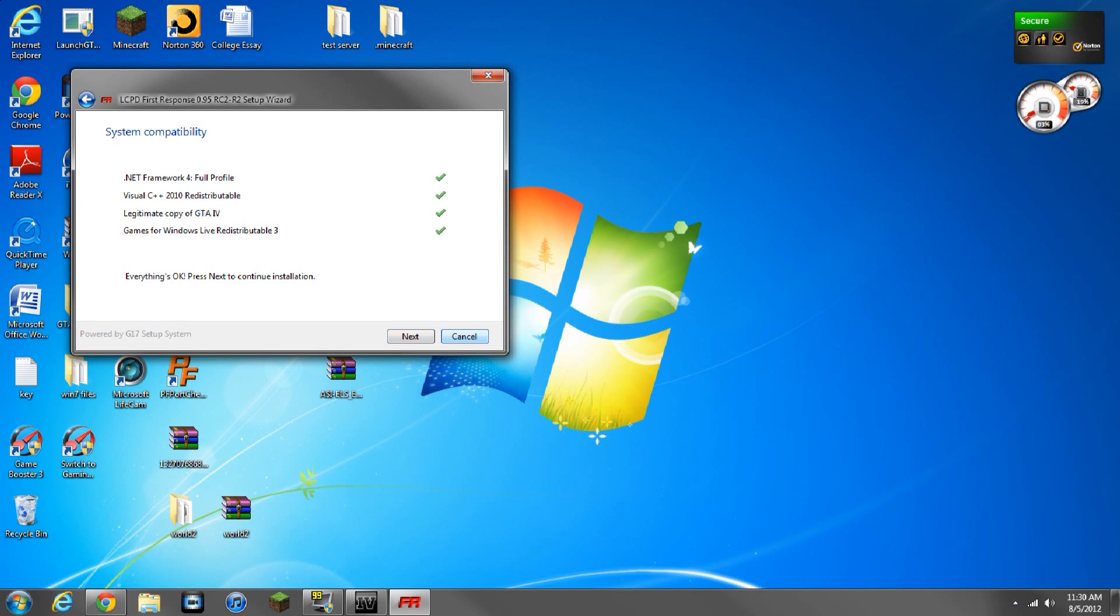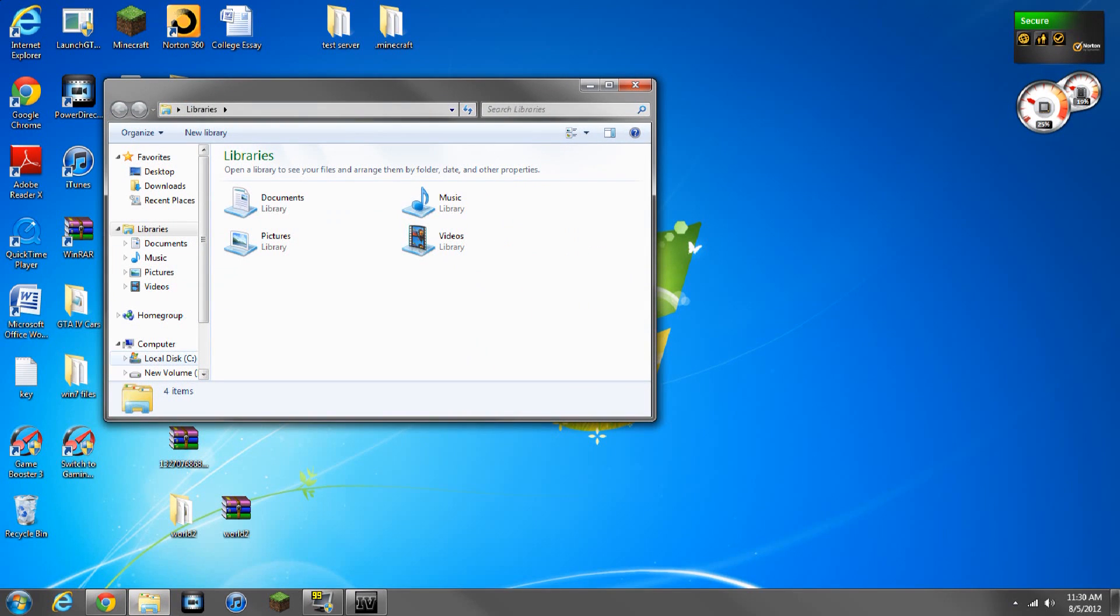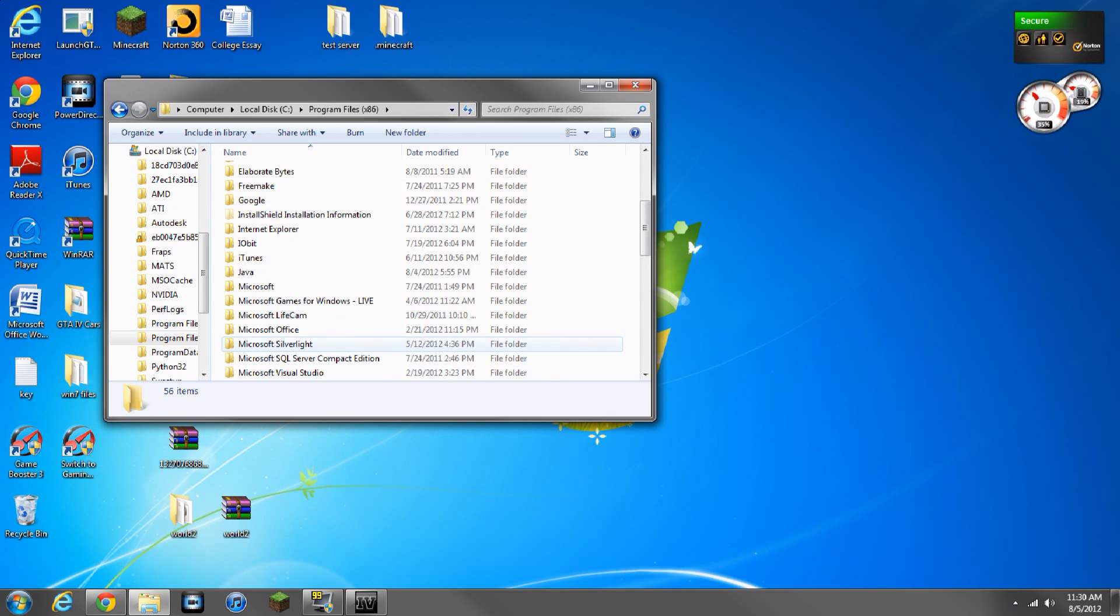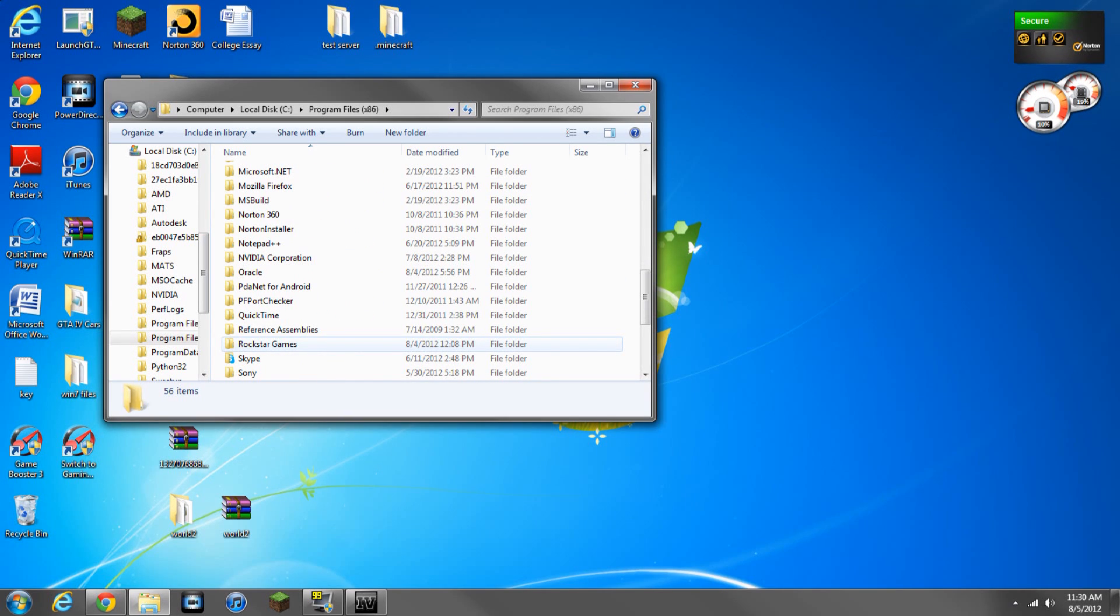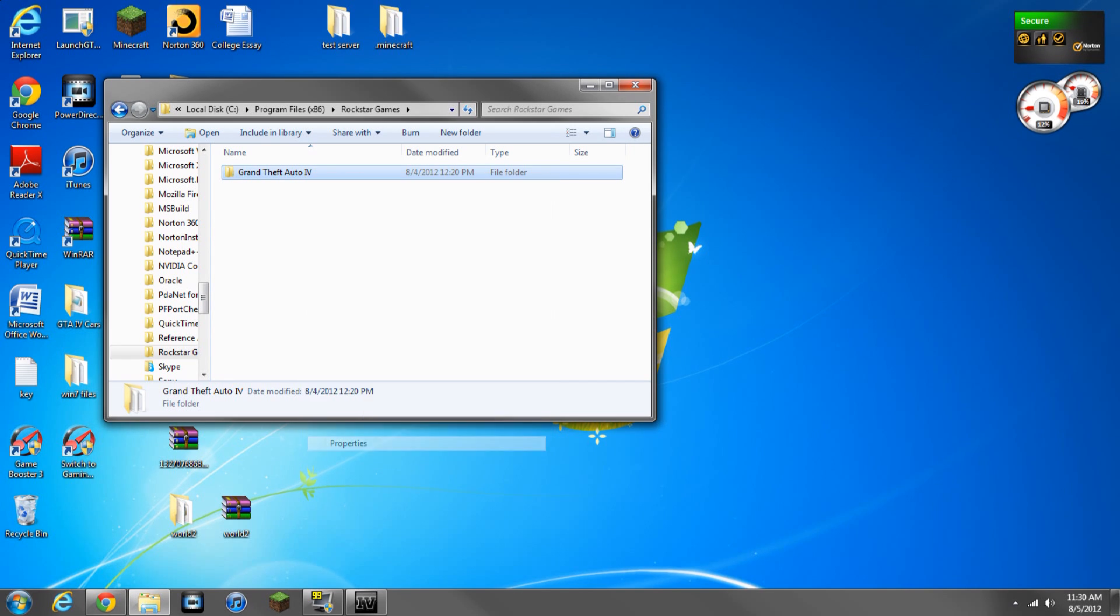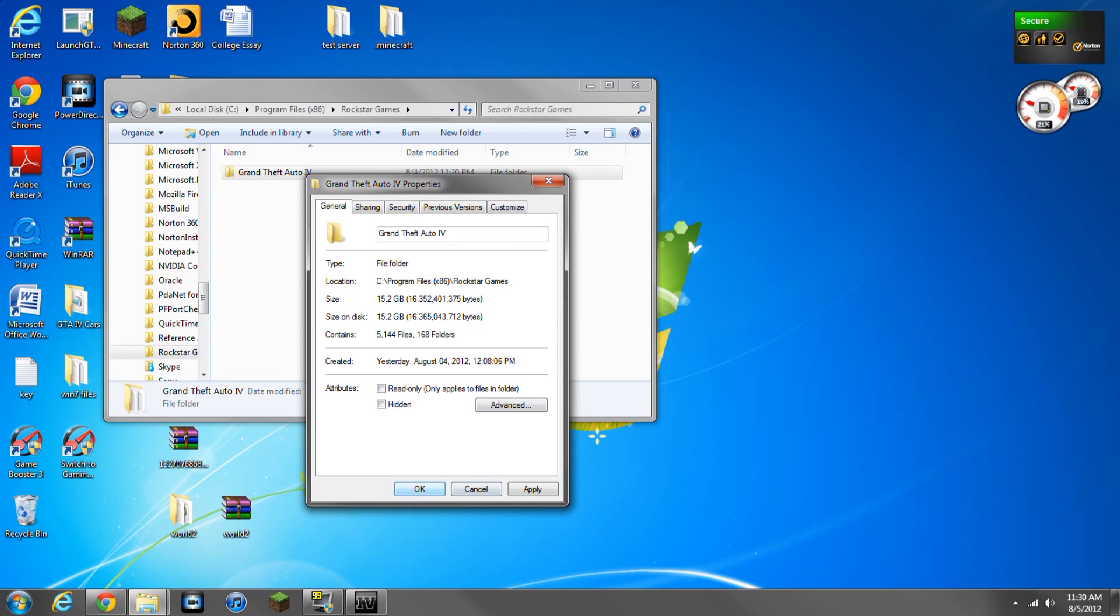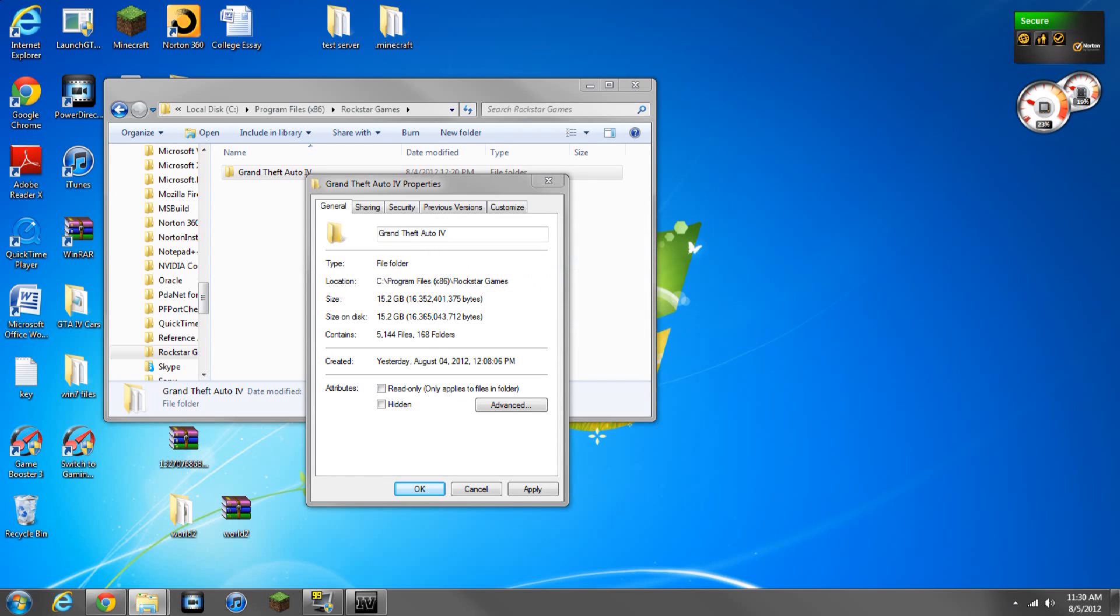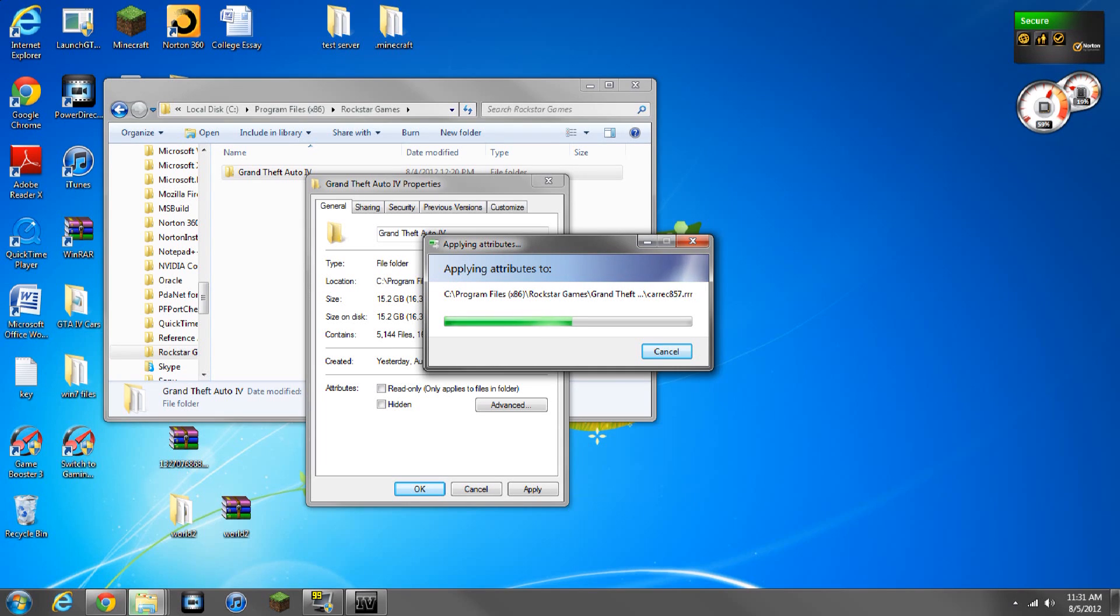Oh, before I do this, one thing you want to make sure if you have not installed LCPDFR is go to local disk, program files, scroll down to where it says Rockstar Games, and then right click Grand Theft Auto 4, properties, and make sure read-only is unchecked. Otherwise, you're going to get a big error file. That's literally just you uncheck the read-only, and you're all set.